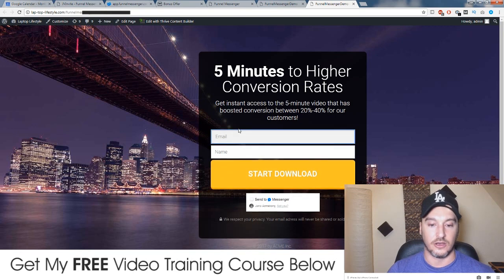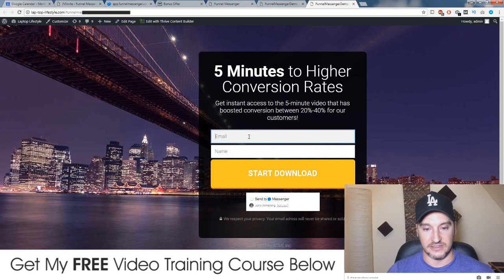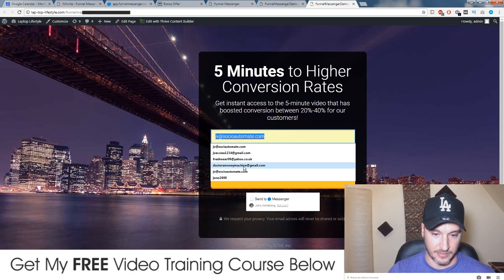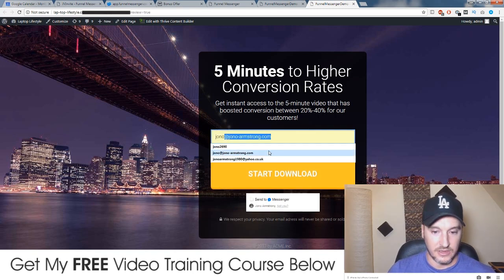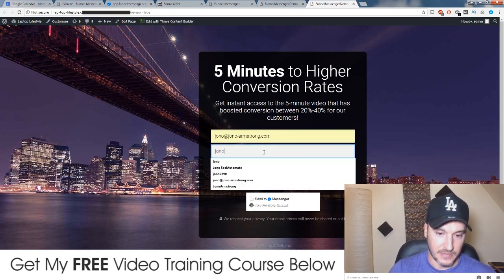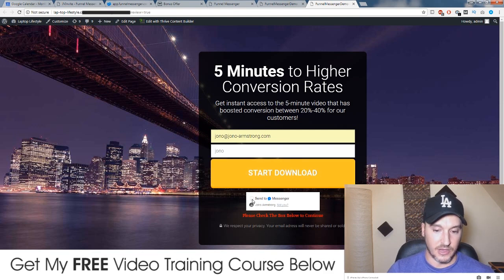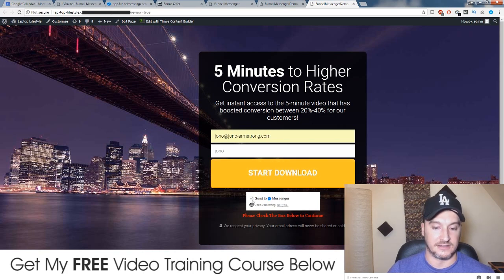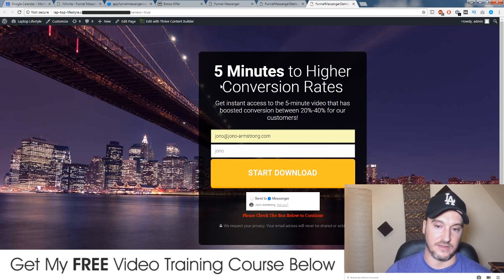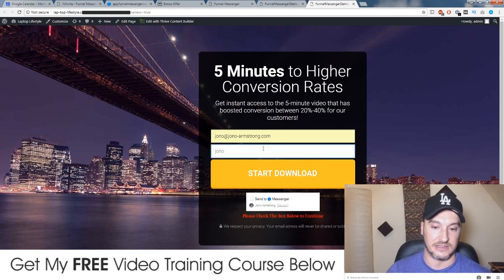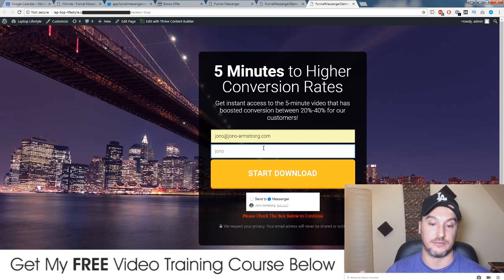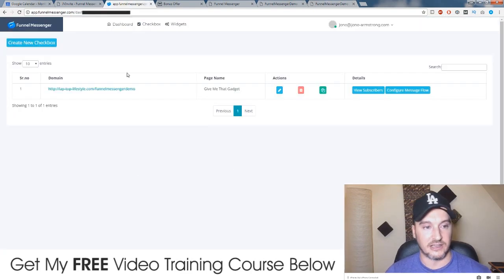In Funnel Messenger you have a few options — you can either force them to opt in with Messenger or make it optional. I've set it to forced opt-in for this demonstration. So let me show you: I try to add my email address and name and click 'Start Download' — and you see it says 'Please check the box below to continue.' It's forcing you to click on the Messenger checkbox before you can actually access and start the download. This is super powerful — if you're giving away something of high value for free, people really want it, so they're going to have to opt into Messenger and email at the same time, capturing both simultaneously.